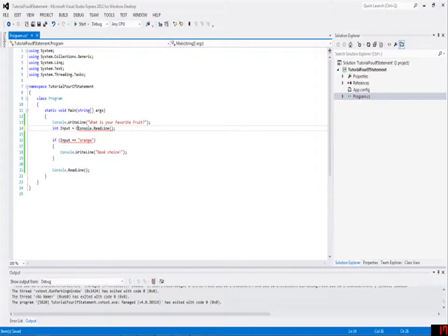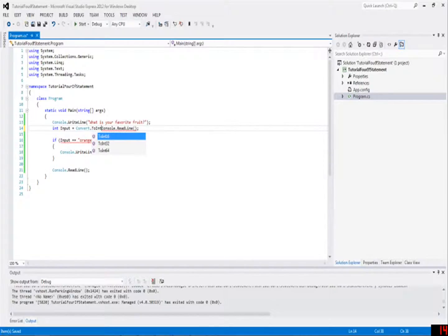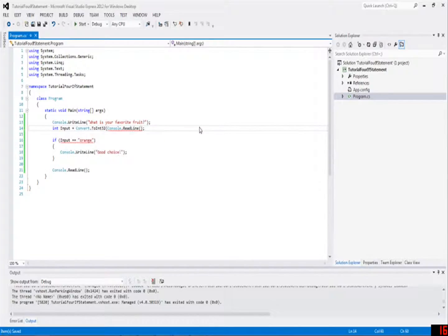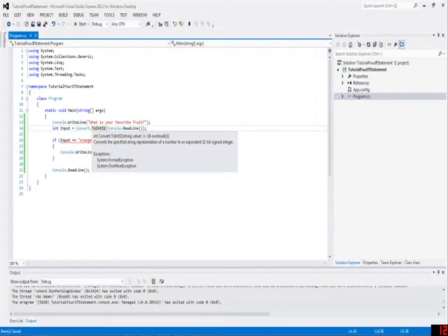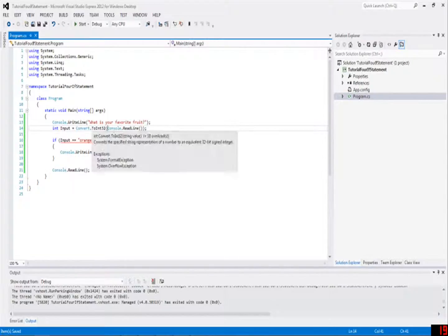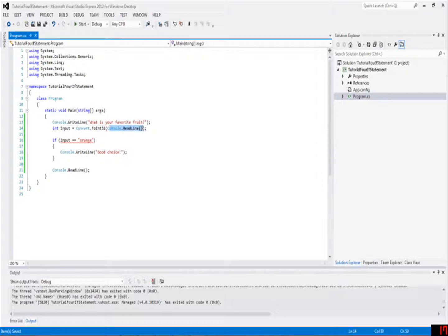And now, oh yeah, also, something else quick is if you want to do this, don't worry about what this means. But write convert.toInt32, just like this, convert.toInt32, console.readline inside of here, and parentheses, semicolon. This just means we're going to get input, and it's going to be a number, not a string. So we can put it into input.